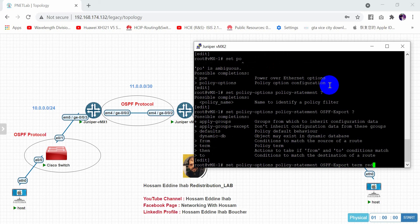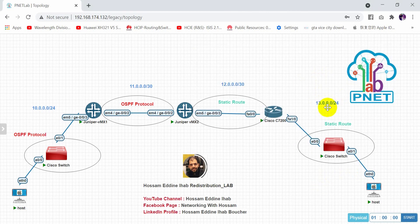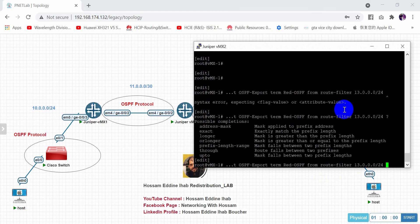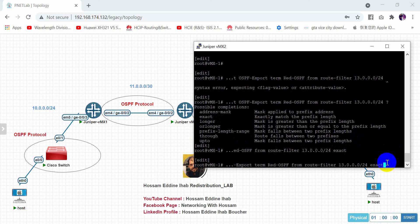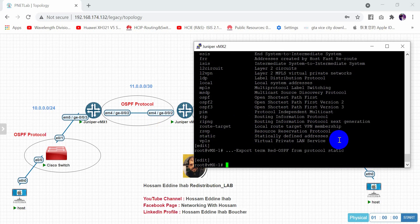Under the policy statement, create a term called redistribution. In this term, use a route filter to specify the network 13.0.0.0/24 exact match. Then specify the source protocol using 'from protocol static', meaning we want to redistribute static routes into OSPF.